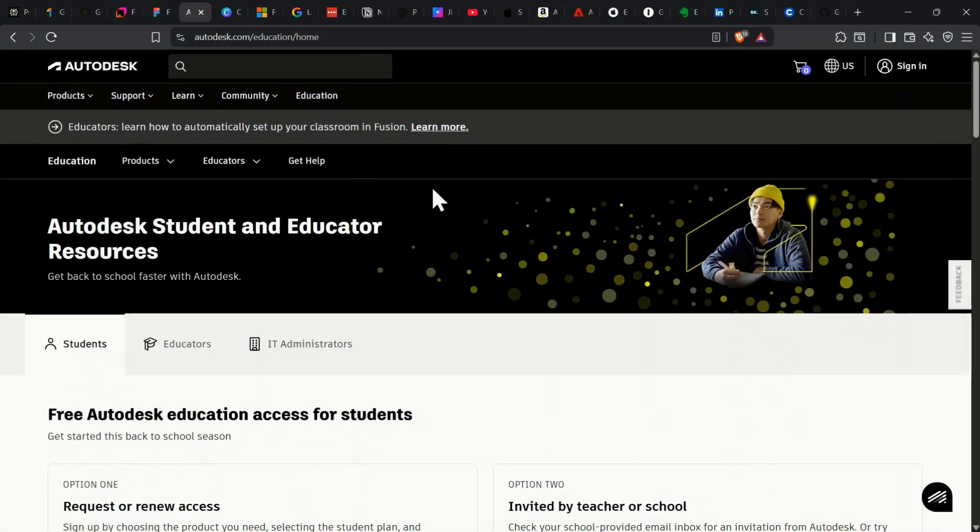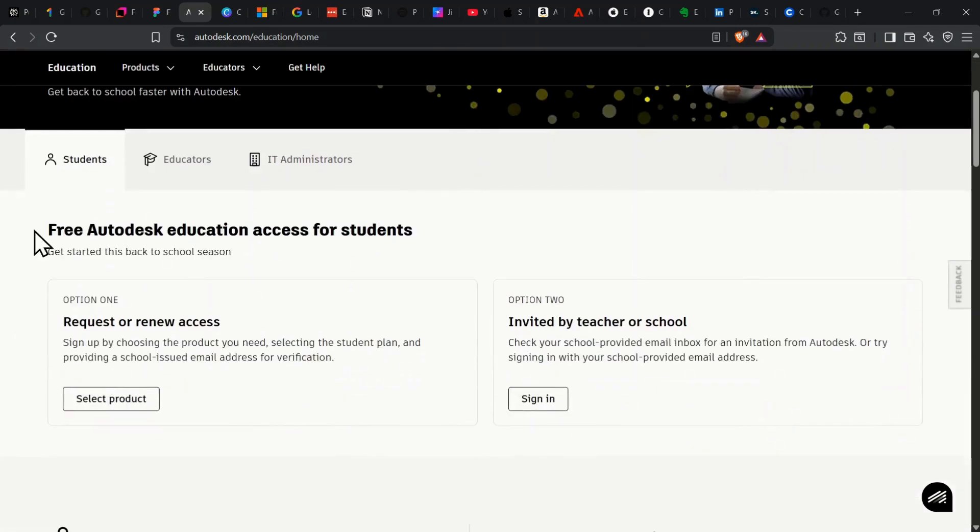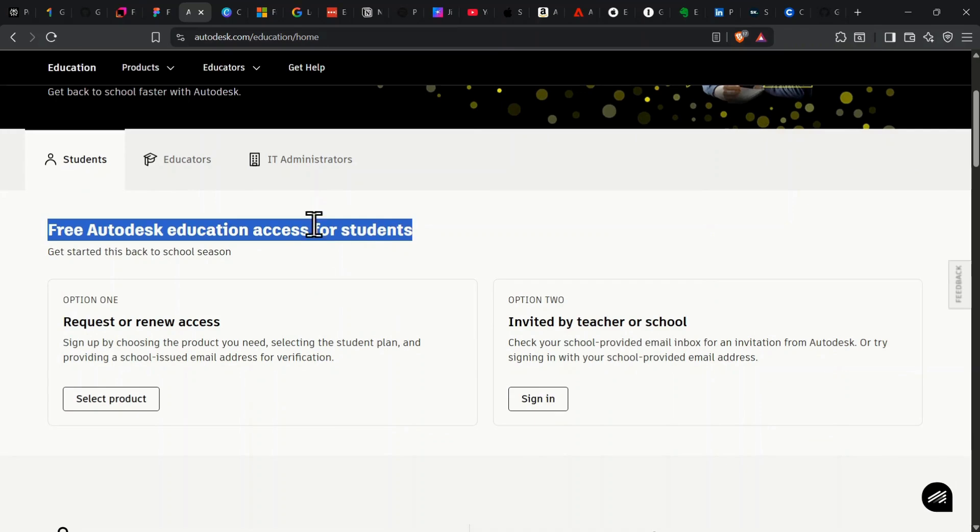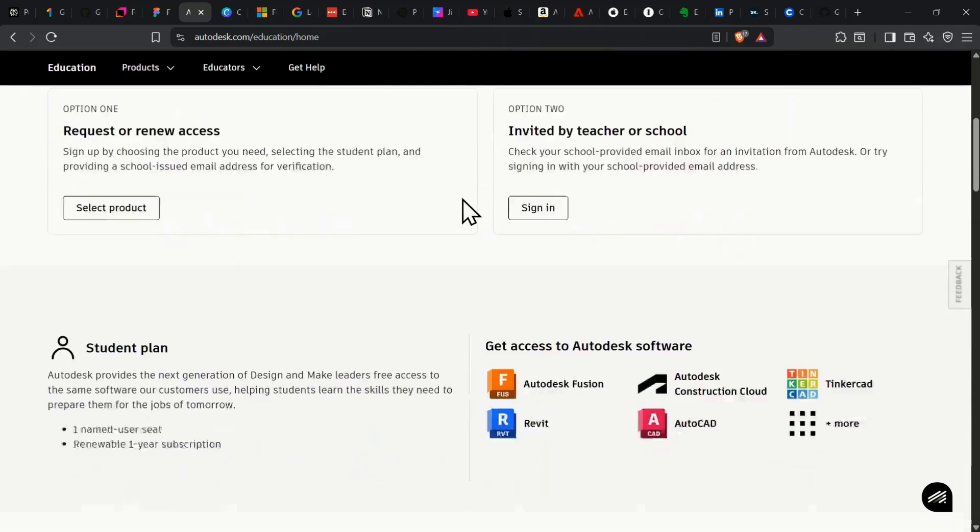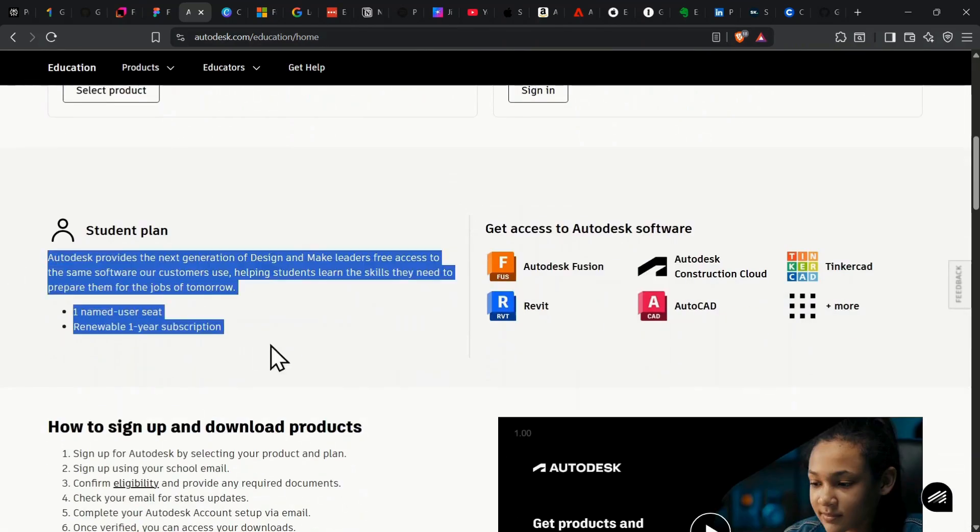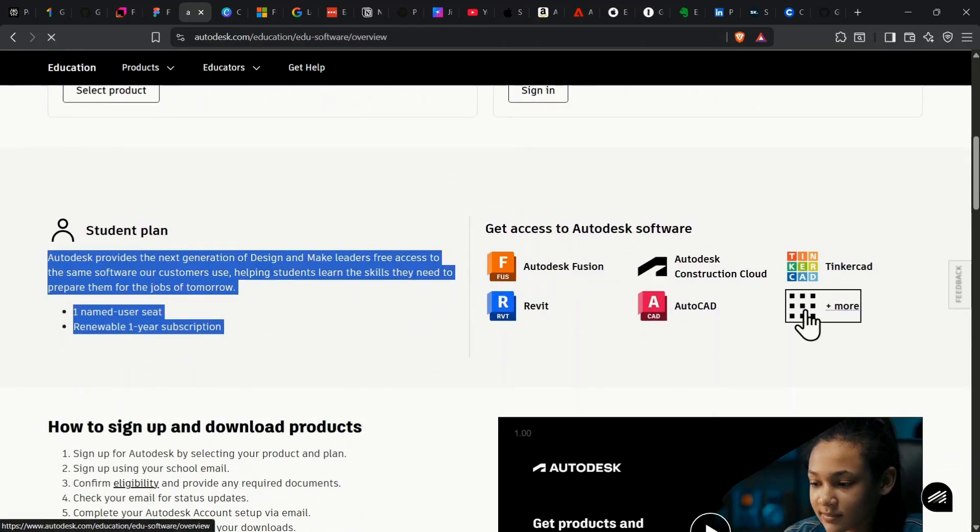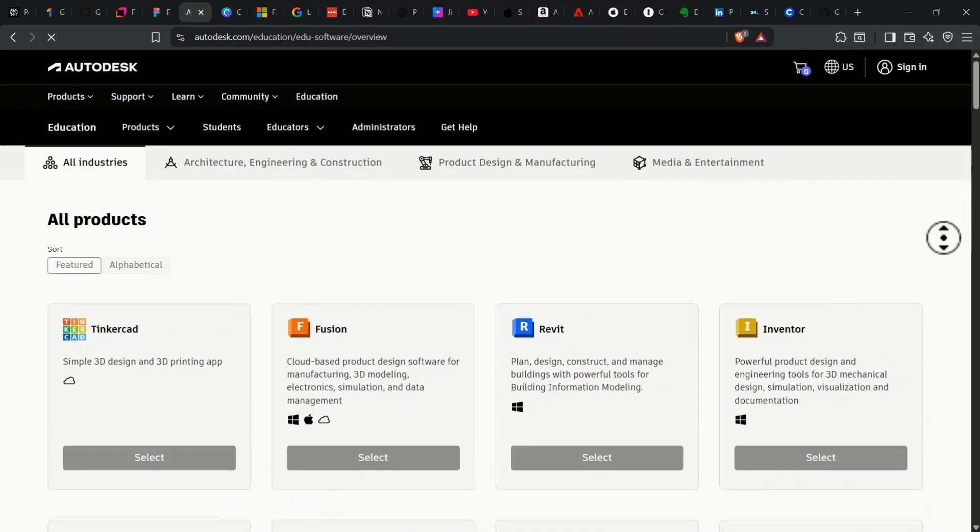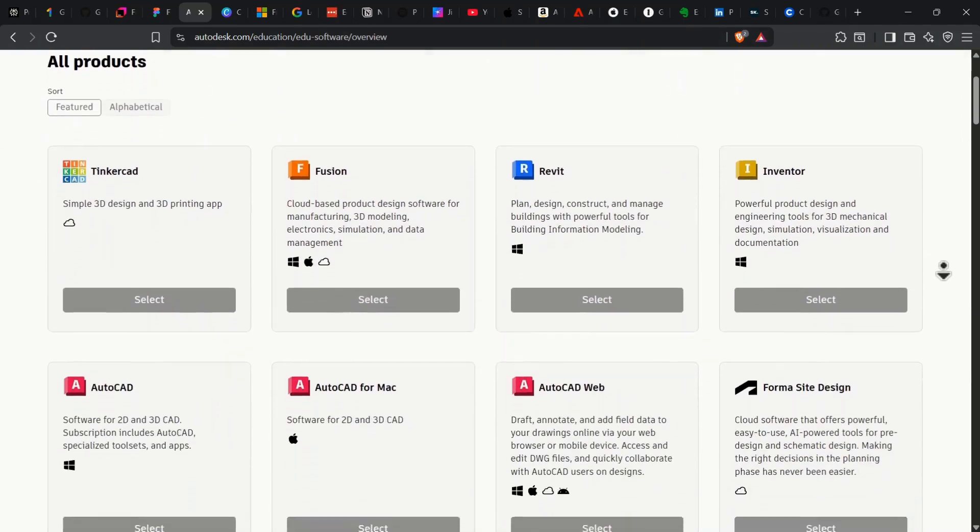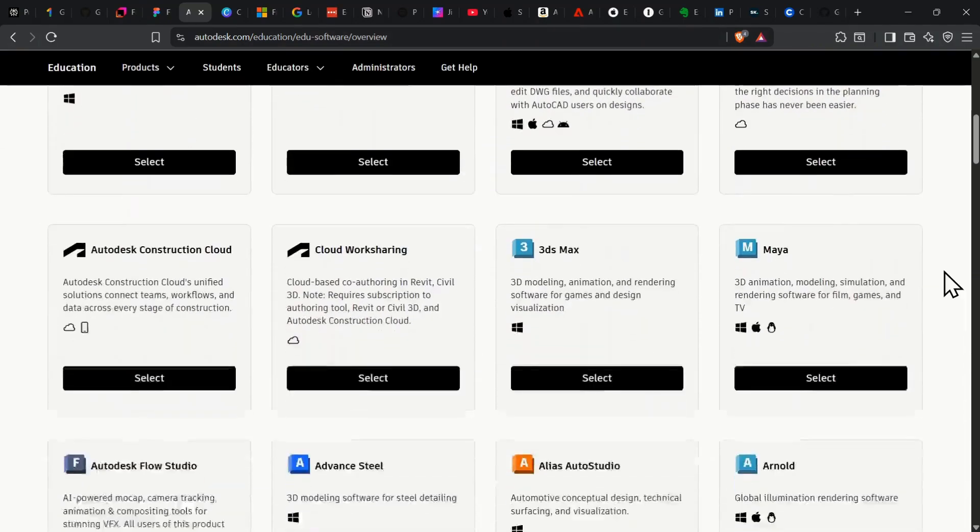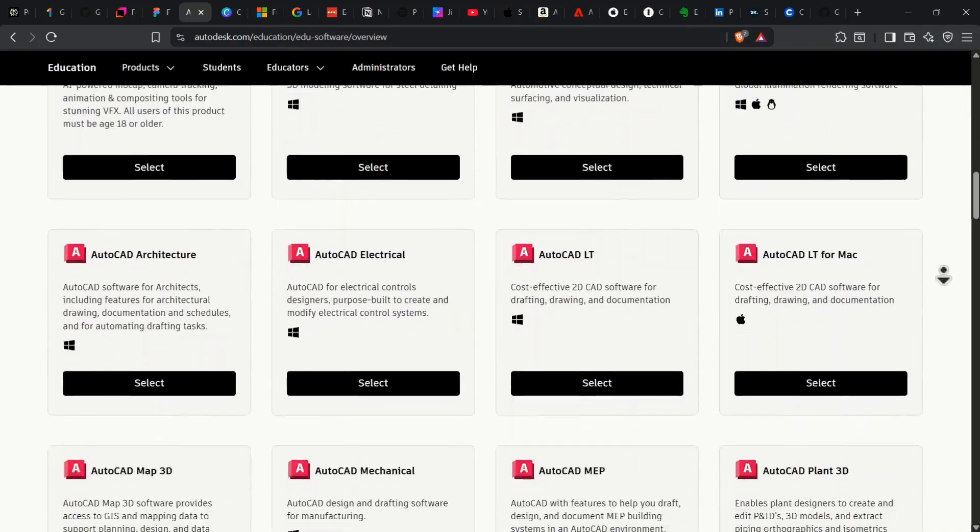Autodesk is huge for creators. Students get free professional access to AutoCAD, Maya, 3DS Max, Fusion 360, and more. These aren't trial versions, it's the full Pro Suites, renewable yearly as long as you're a student. These tools usually cost thousands per year.